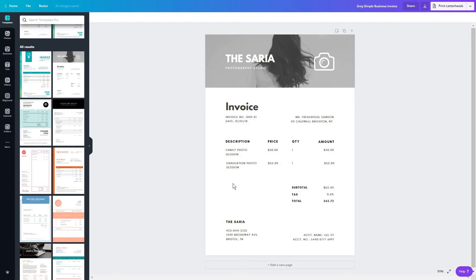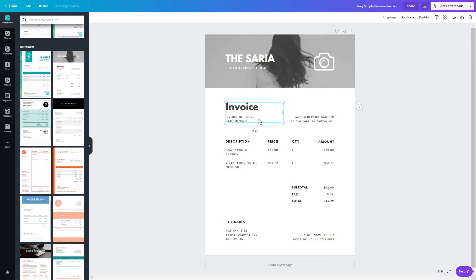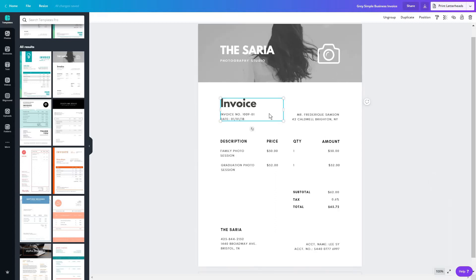The first thing you're going to do before you get to editing the design of the template is make sure the invoice will contain all of the necessary legal requirements, such as an invoice number, which we already have. I'm just going to zoom this in a bit from here so you can clearly see everything. I hope this is fine.